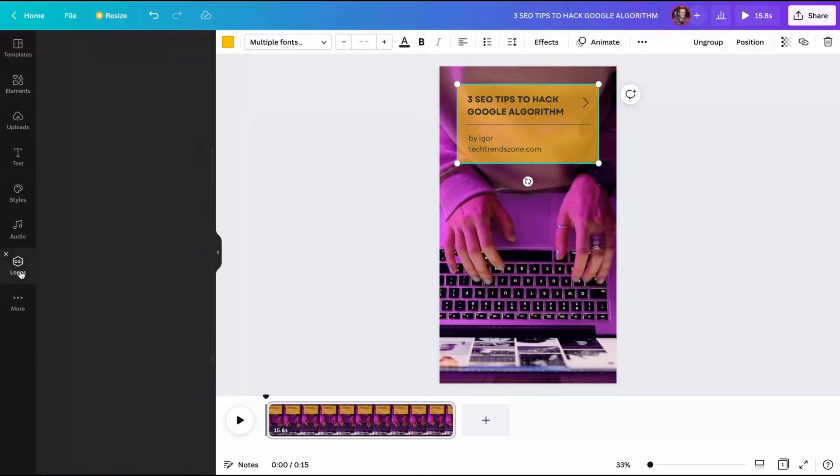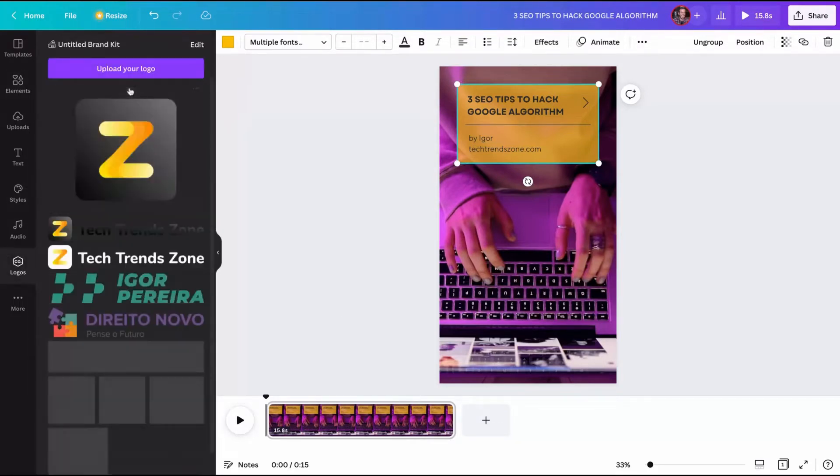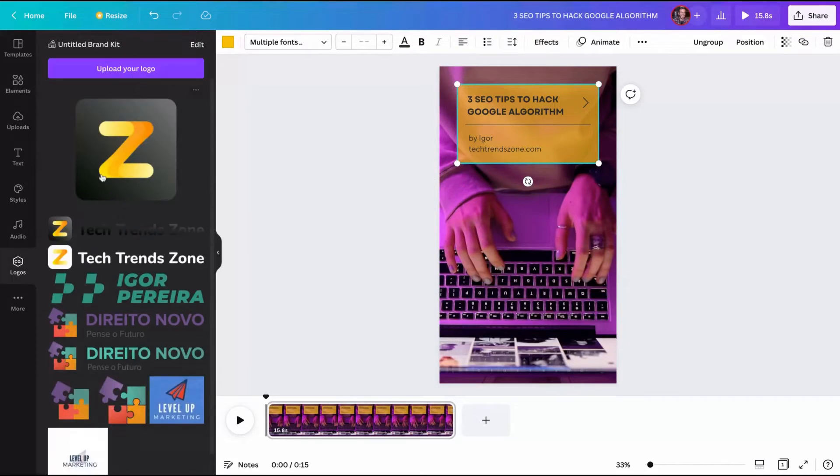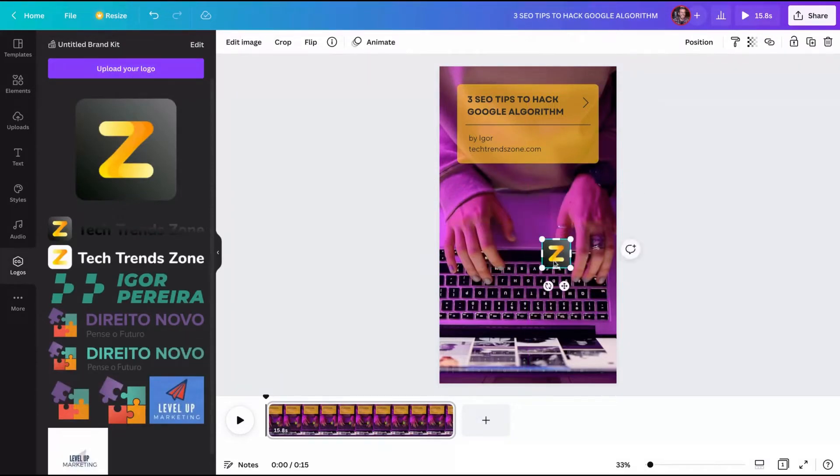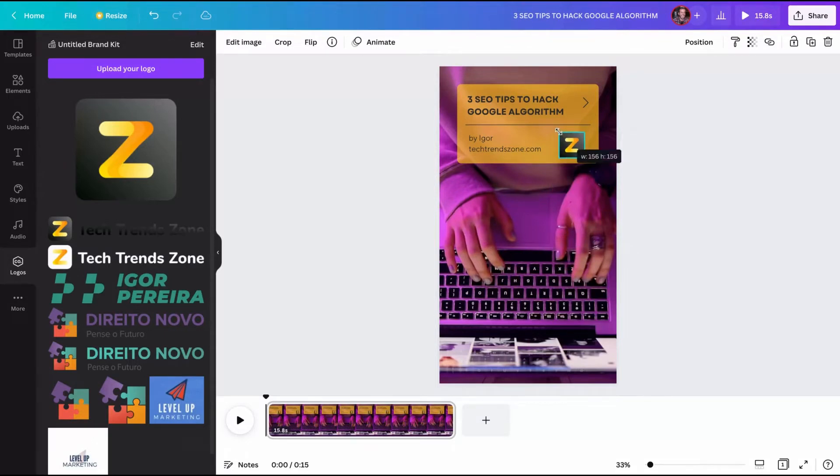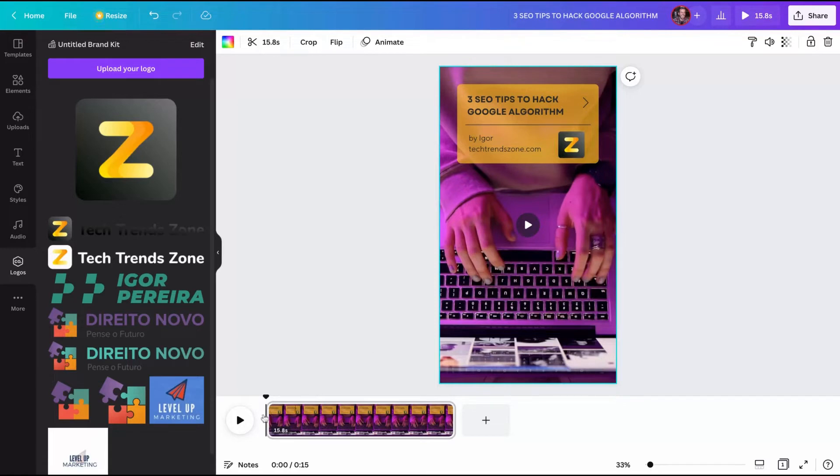To add the logo, go here on the left, click on logos. You can upload your logo. I have my logo here. I'm going to click here, just drag to make it small and we can add it here. But if I click on play, you're going to see that this logo is not animated.